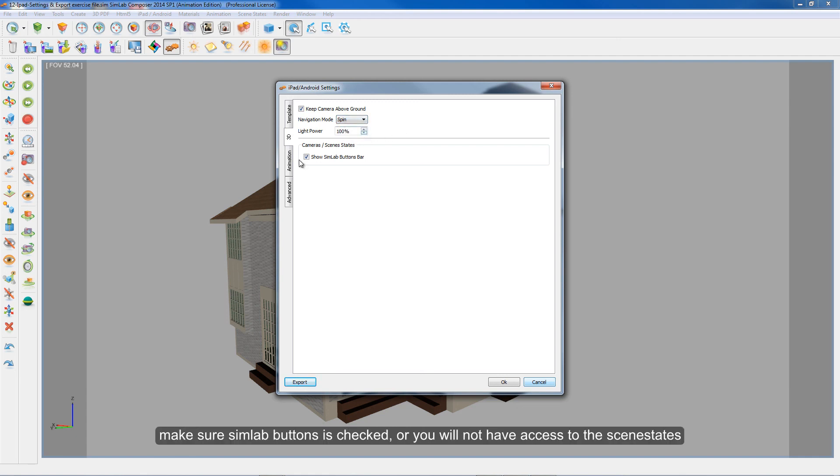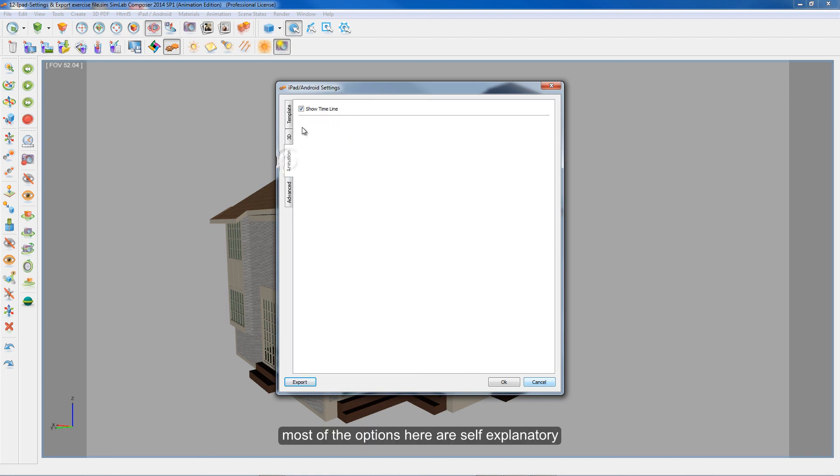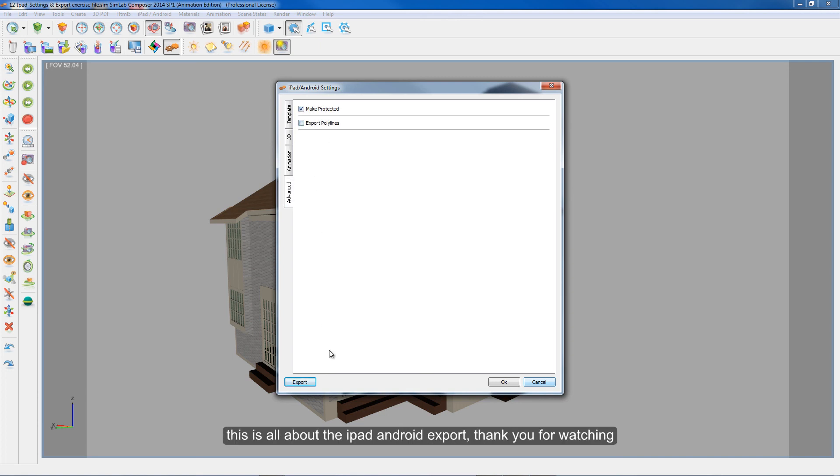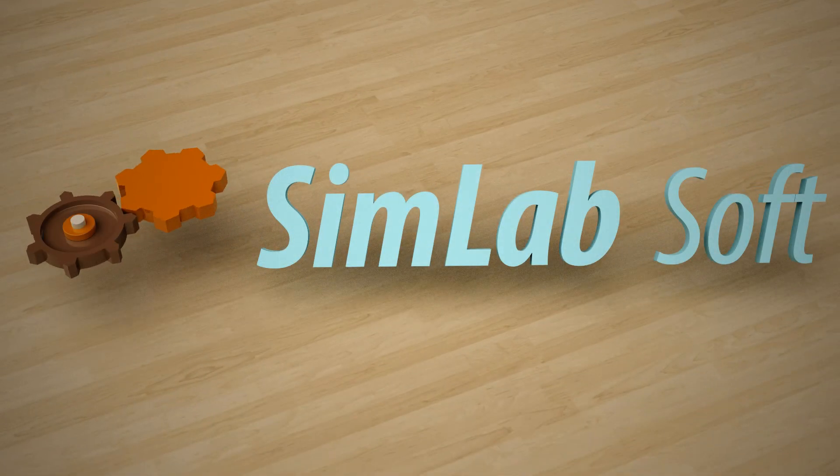Make sure SimLab buttons is checked or you will not have access to the scene states. Most of the options here are self-explanatory, so go ahead and hit export when you're ready. This is all about the iPad Android export. Thank you for watching.